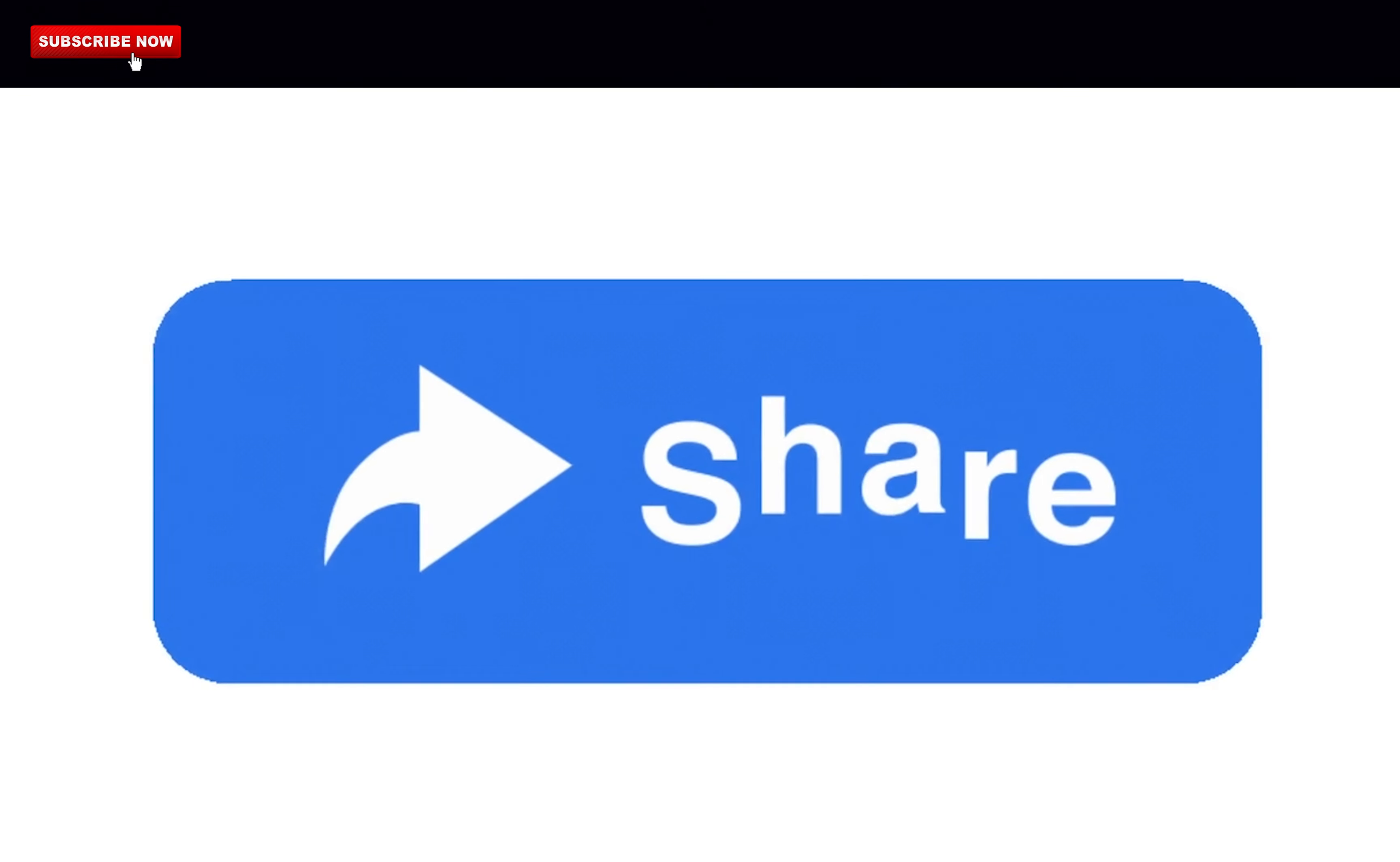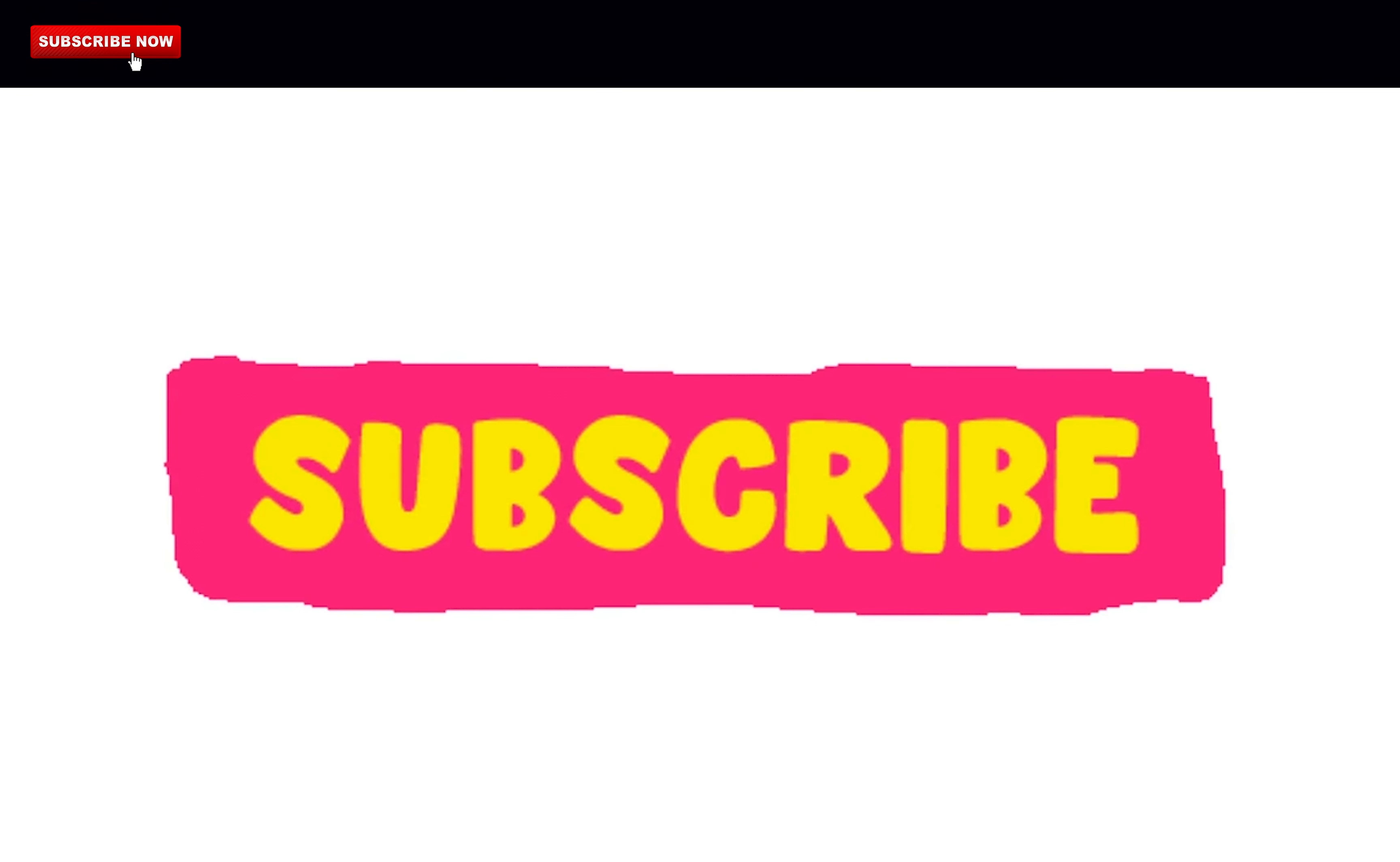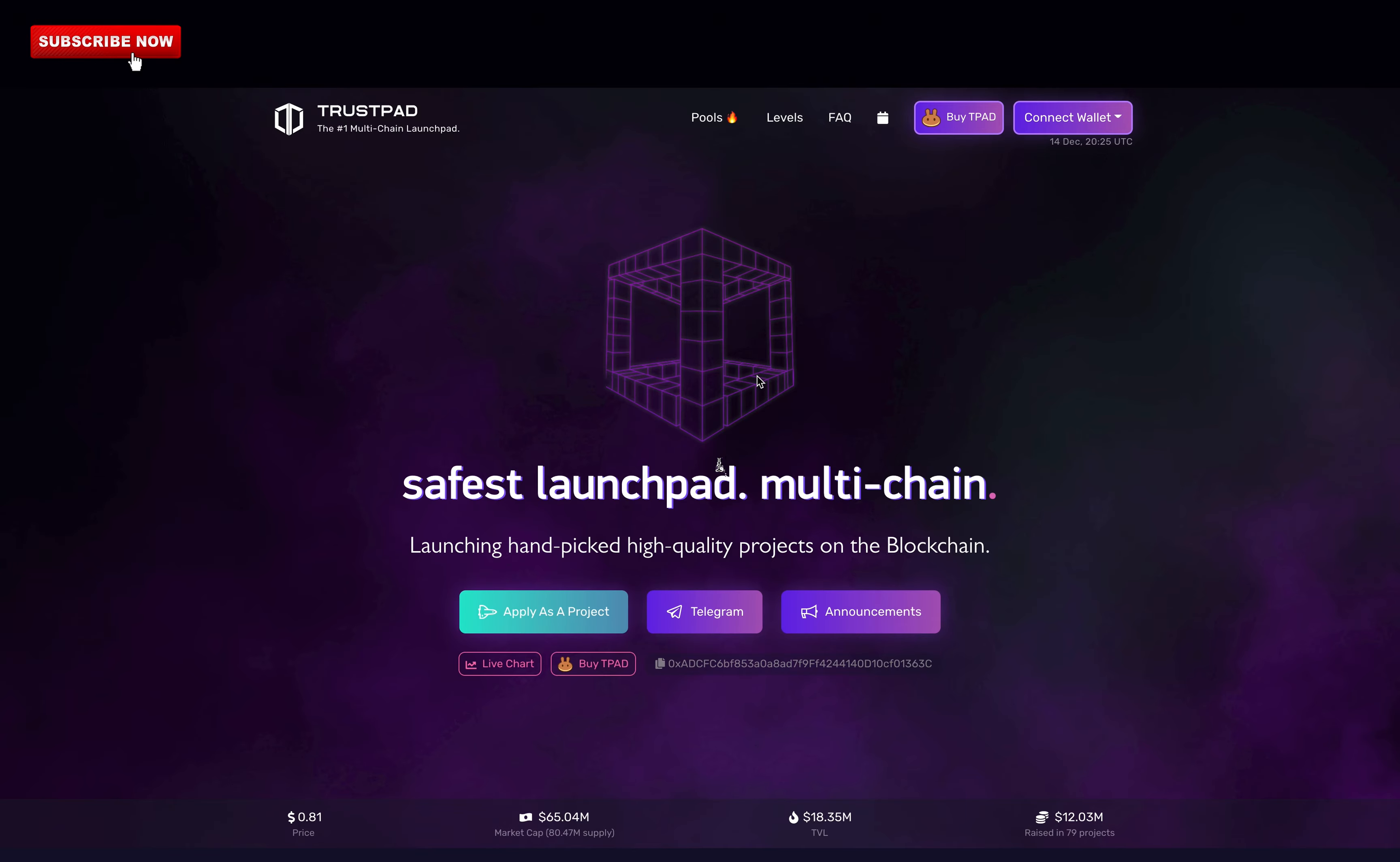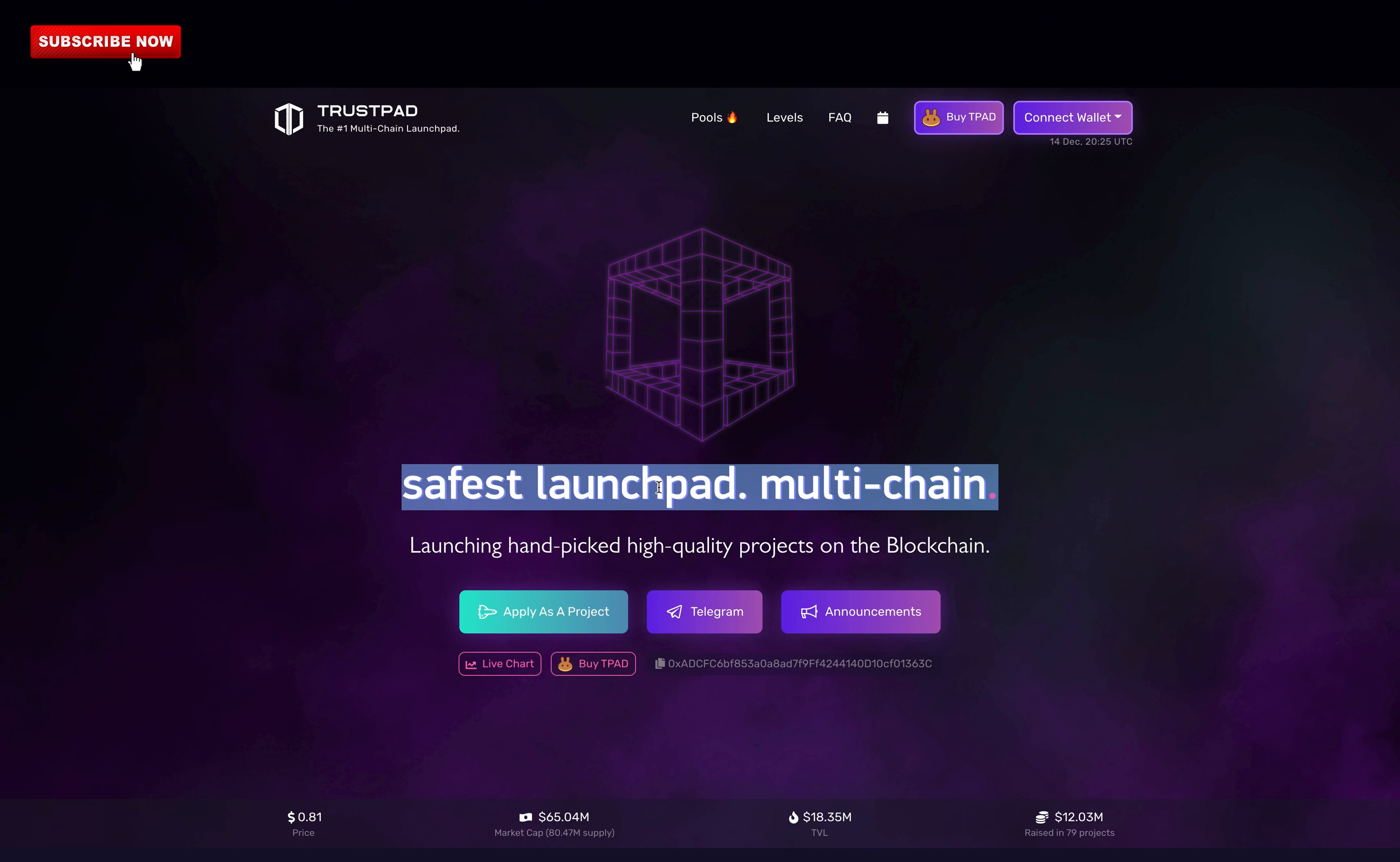Like and subscribe for more hidden crypto gems. Hey, I am CryptoAV. Welcome to this new video on Trustpad.